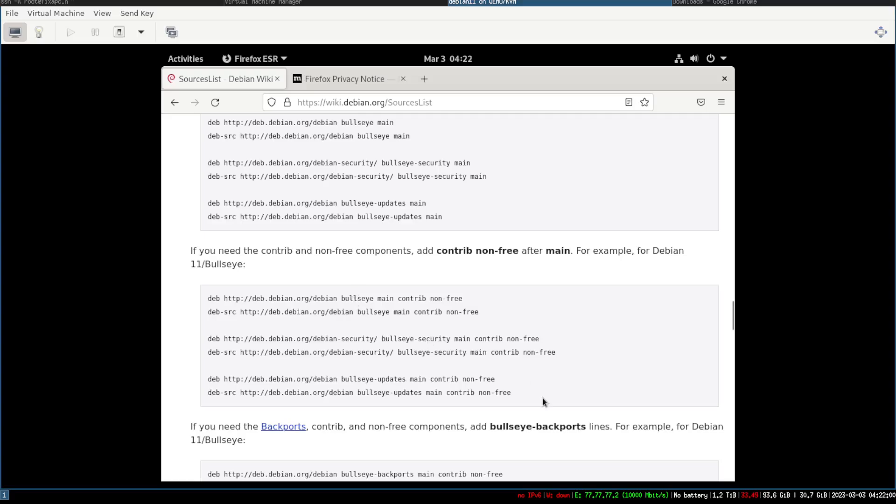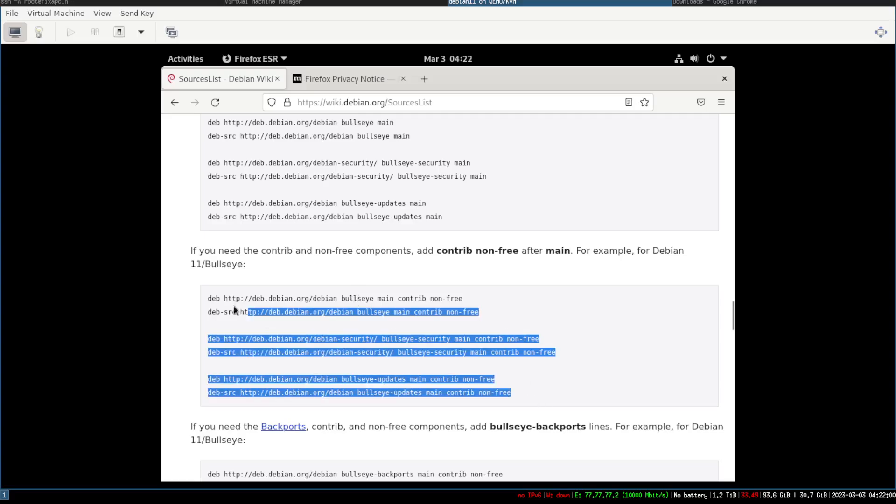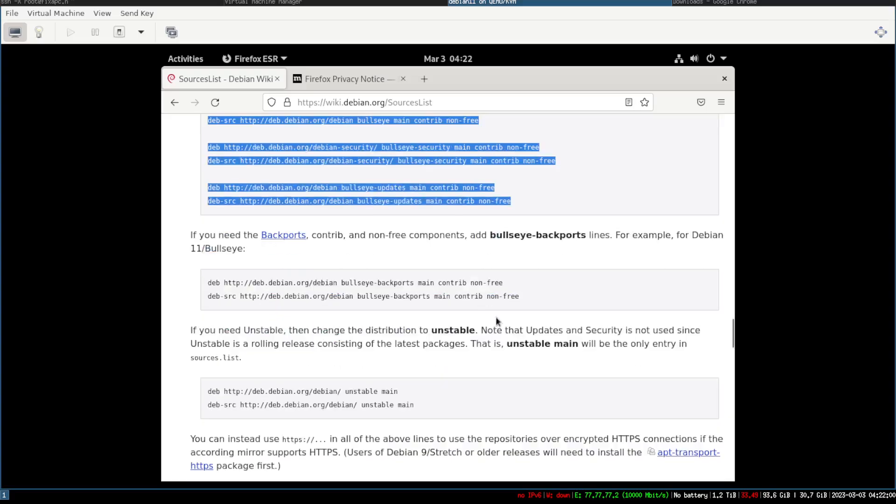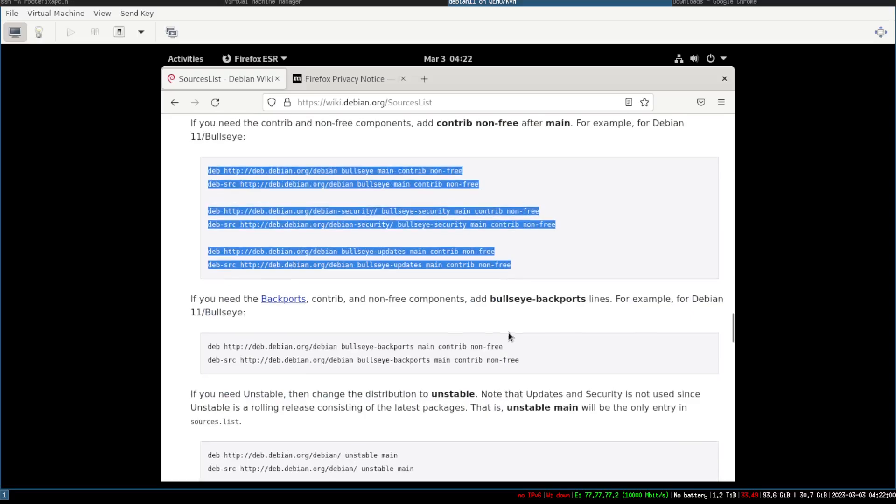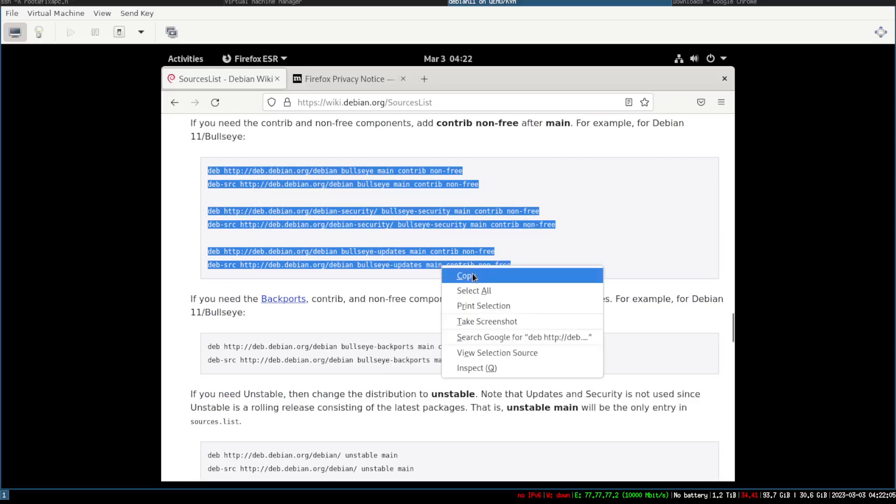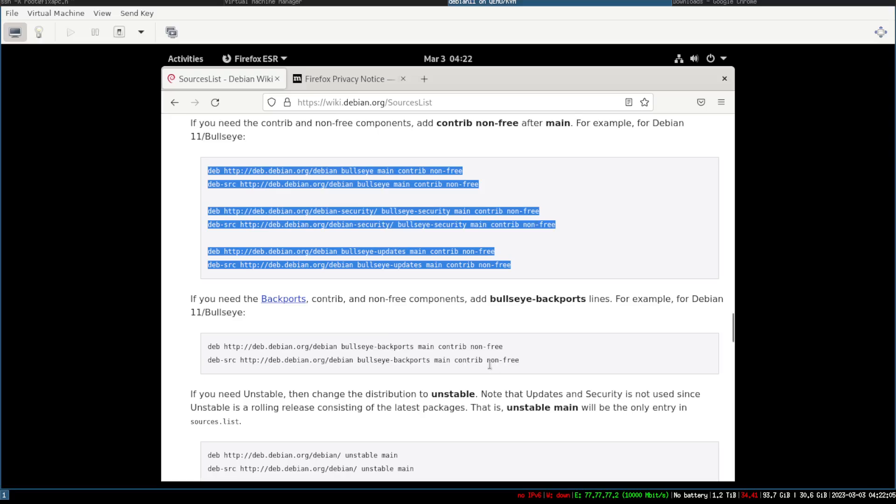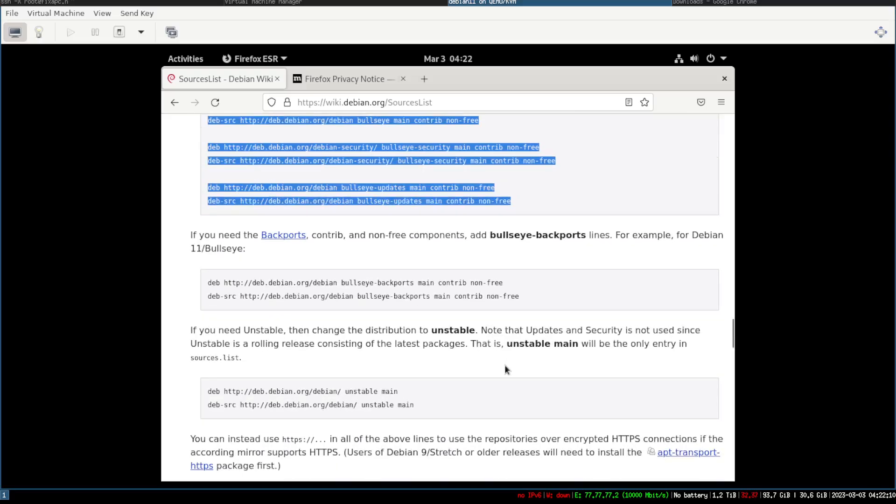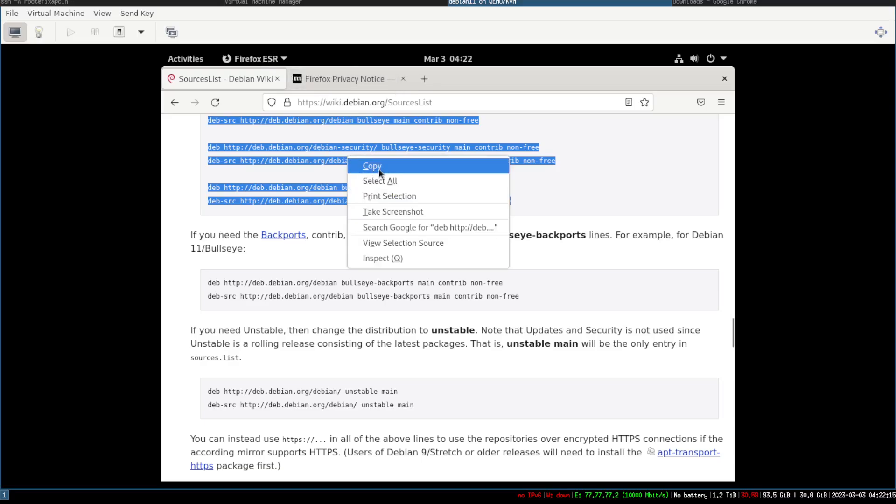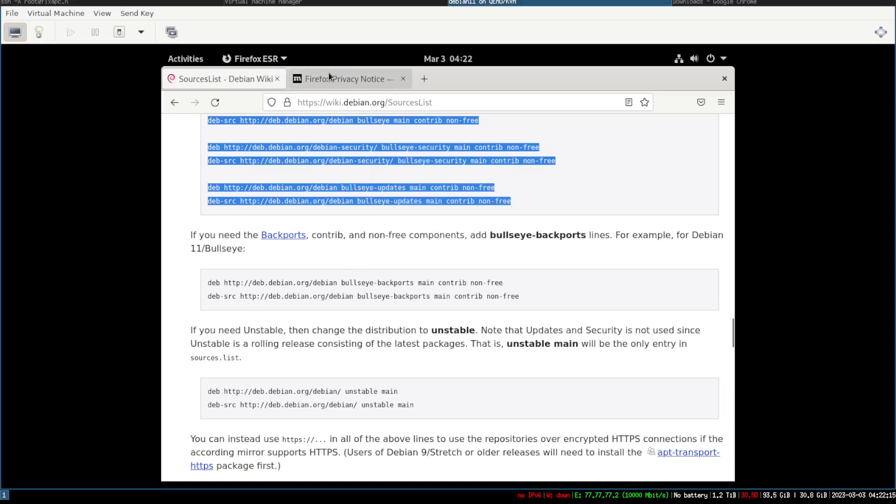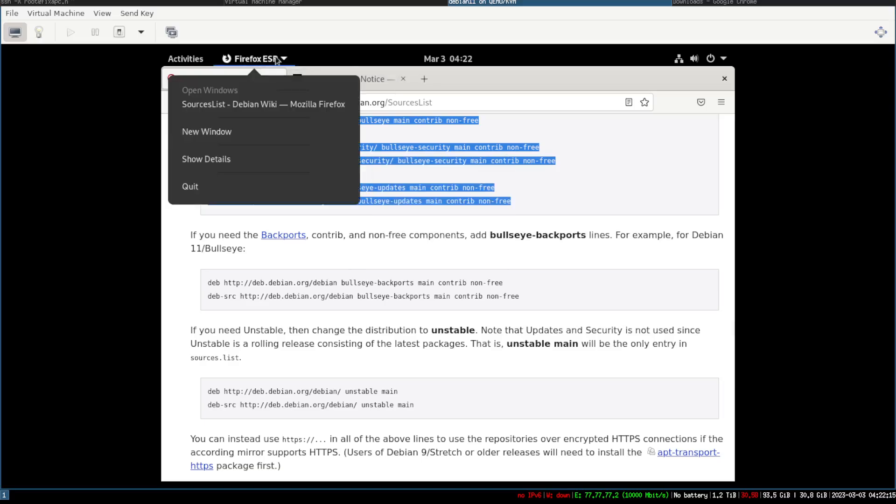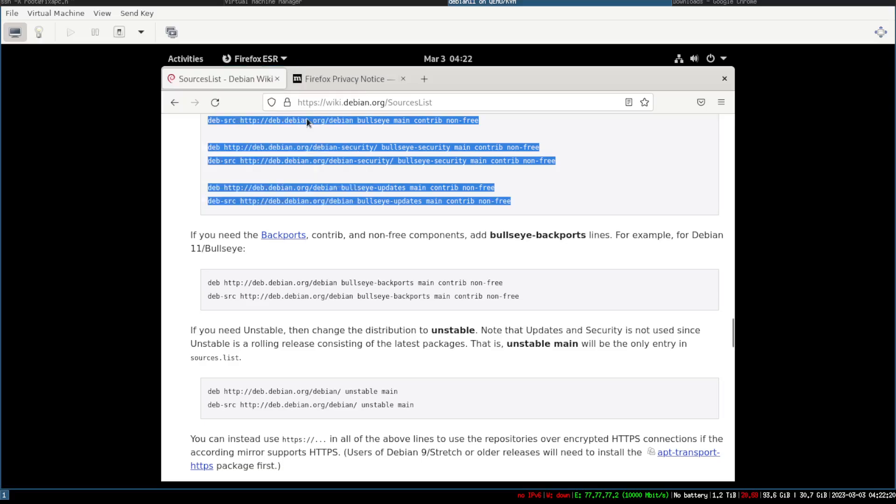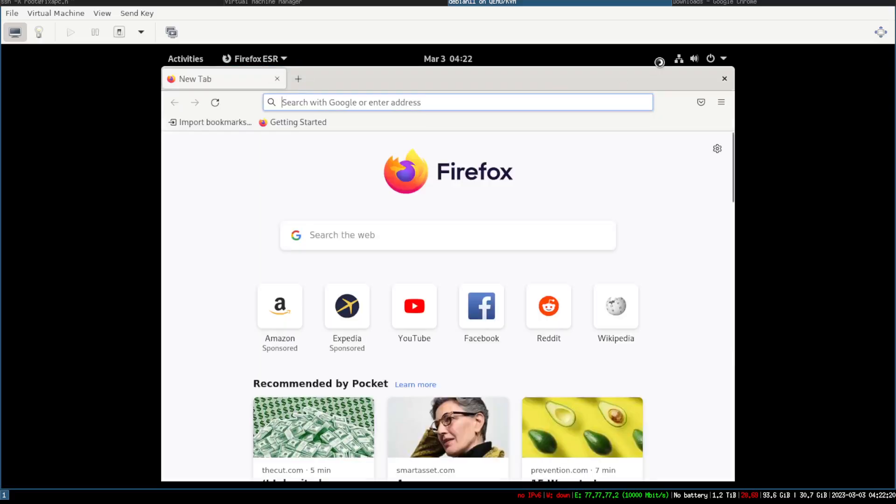And then if you want the backports you can add this one. So we're gonna go ahead and do the non-free and we're gonna go ahead and just do the backports as well. So I copied and pasted this right here.